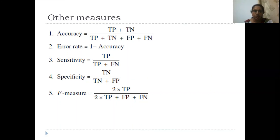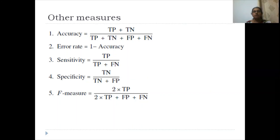This is an important topic. If you know how to correctly draw the confusion matrix, you can learn the equations and find the answers correctly. Hope you have understood this topic. Thank you.